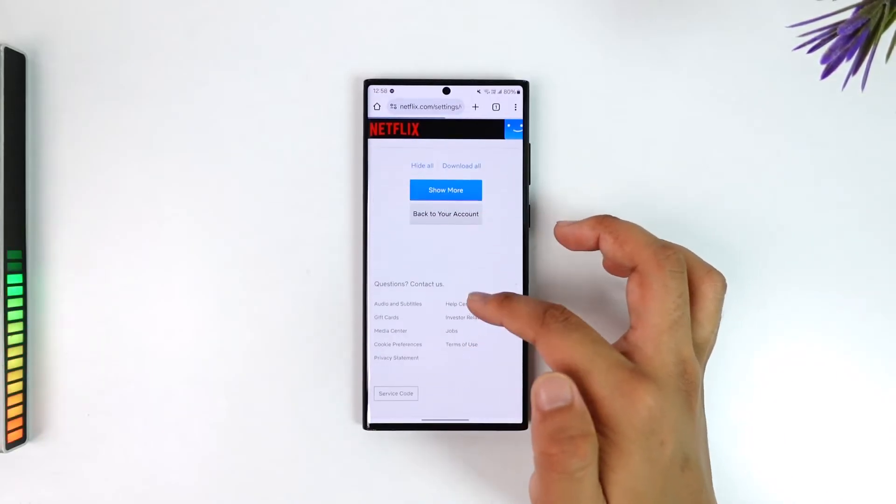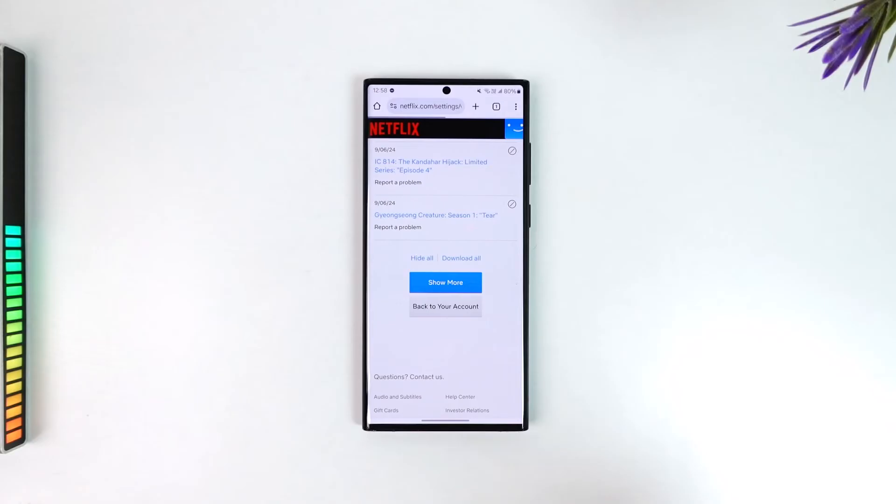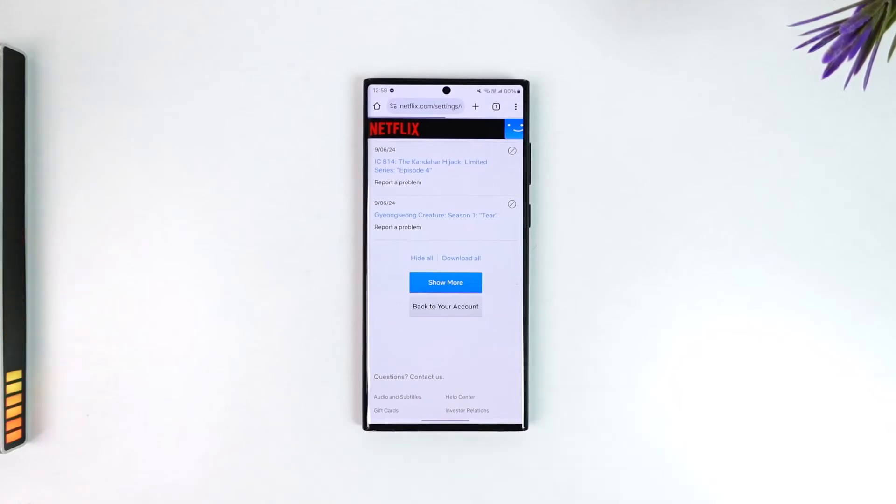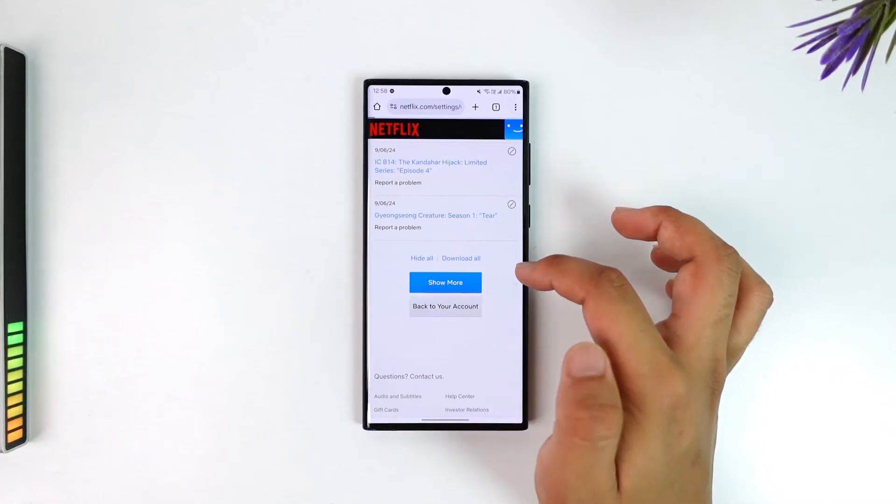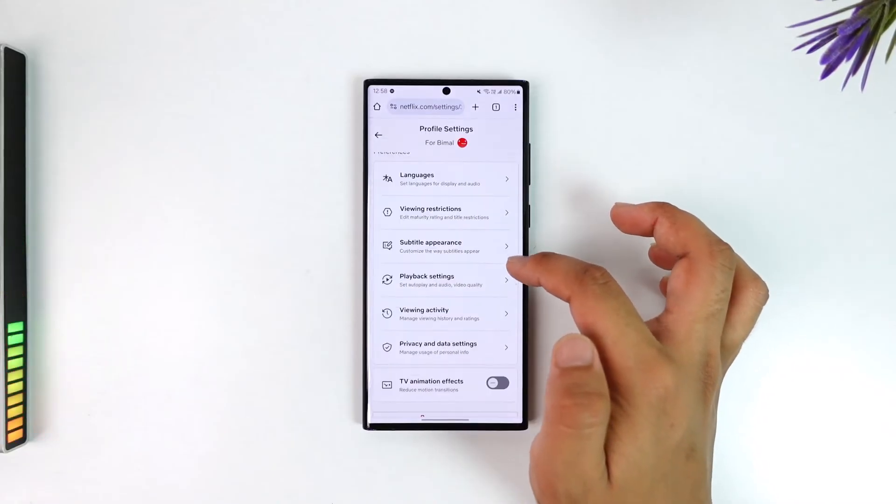Scroll all the way to the bottom and tap on the hide all button to remove all of the trailers that you've watched on Netflix. This way you'll be able to remove the trailers from your viewing history.